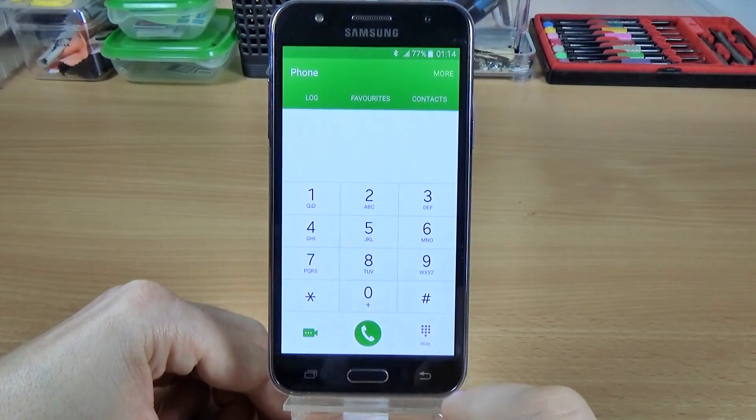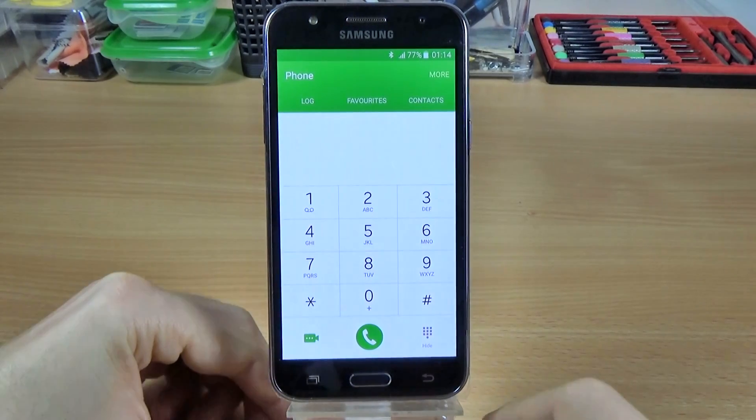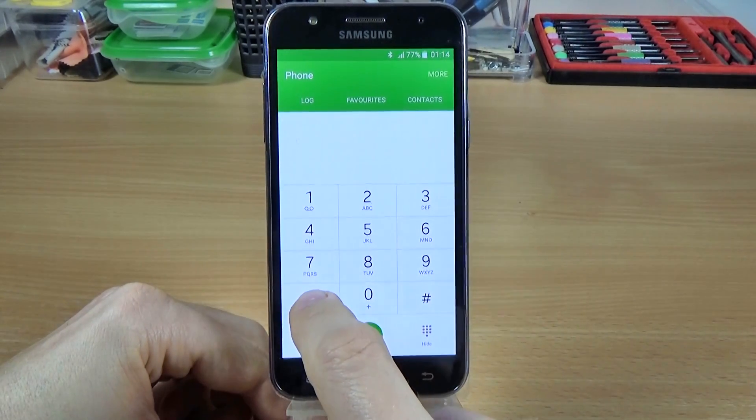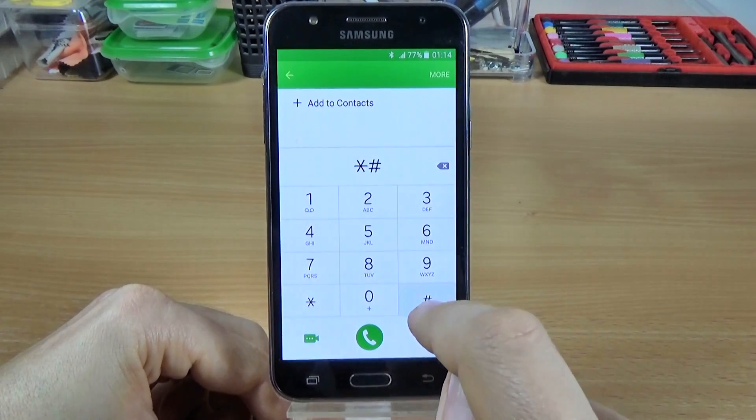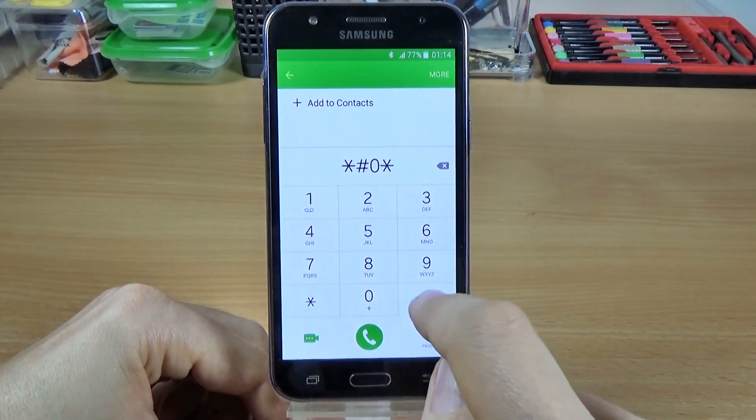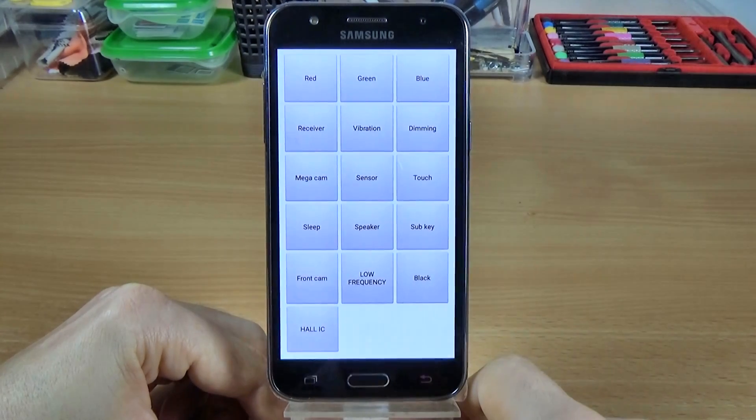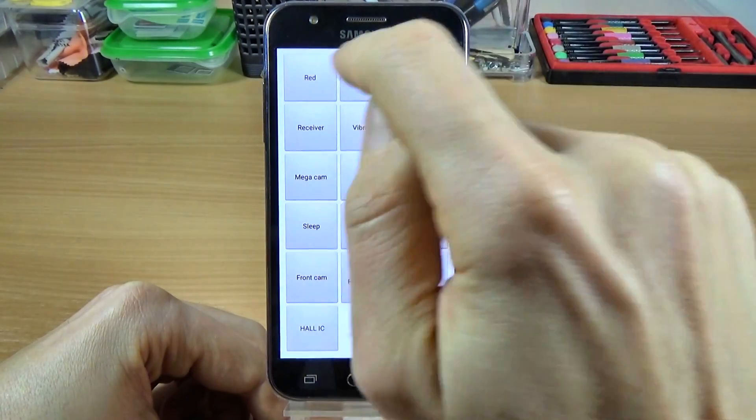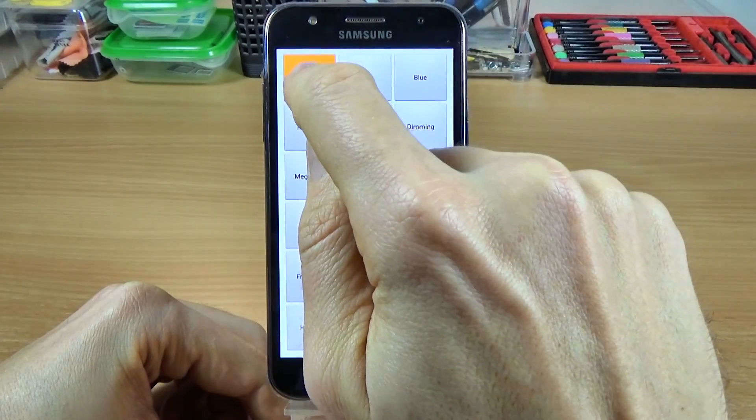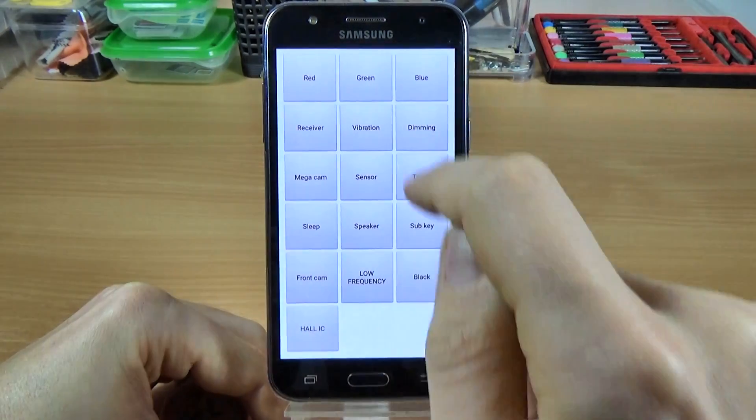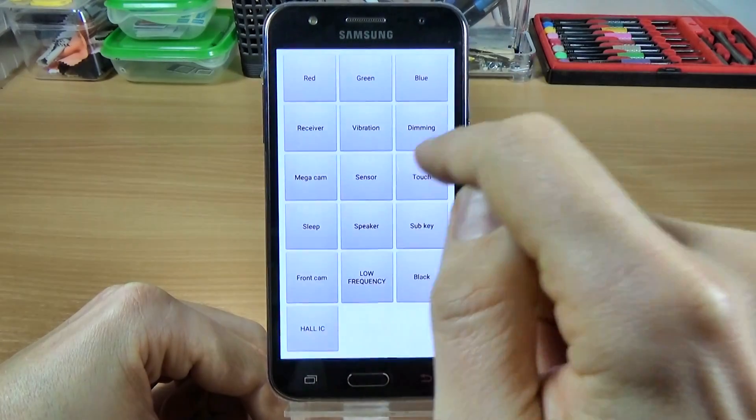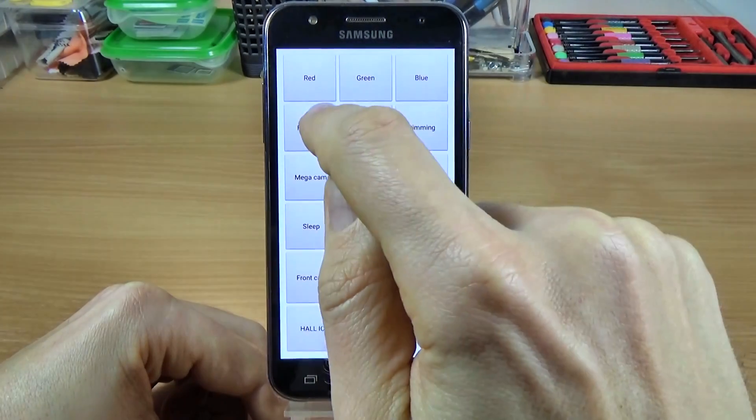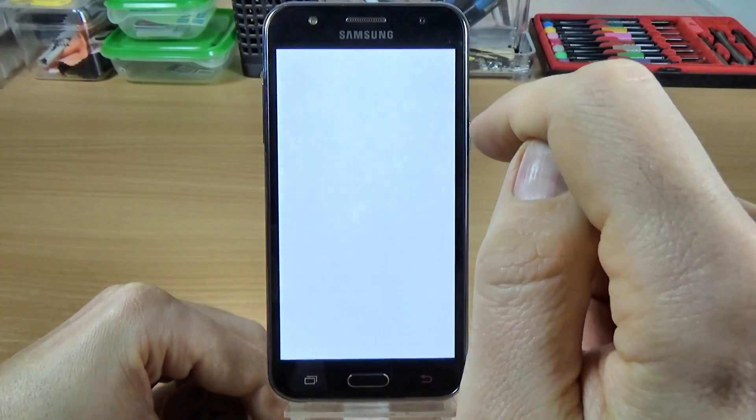And the other code is asterisk hash zero asterisk hash, and here we have another test of our phone. Let's see the display test. OK, we have here the colors. OK now the receiver.